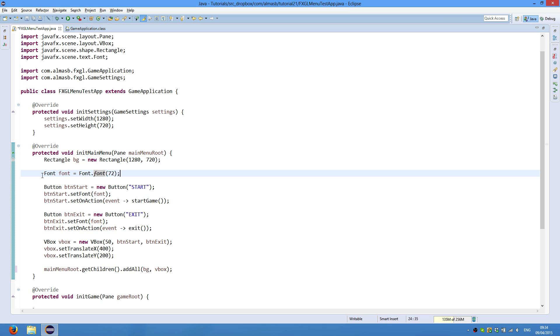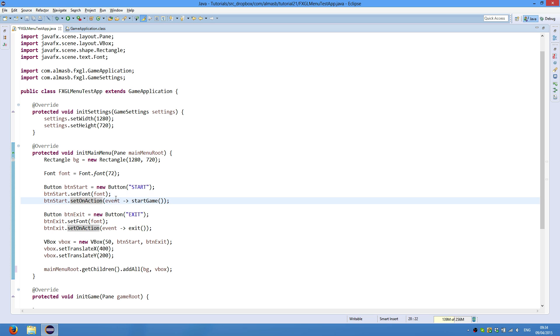Then we create a button start, then set font, and then set an action. Set an action means whenever a button is clicked. And whenever this button is clicked, we start the game.